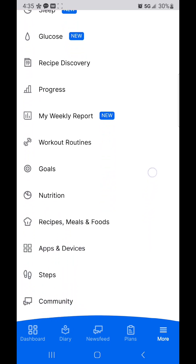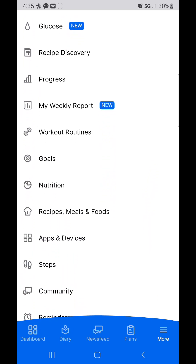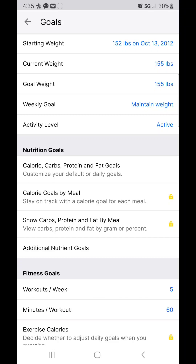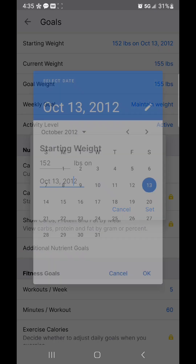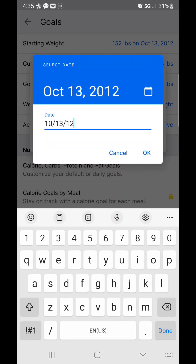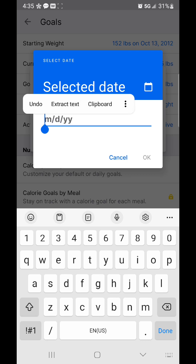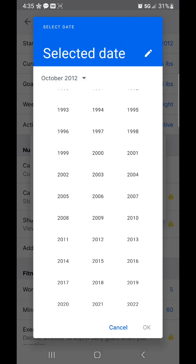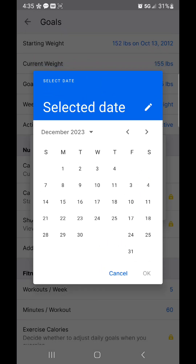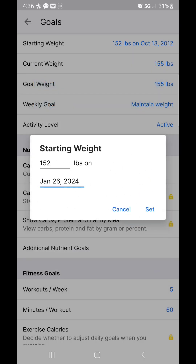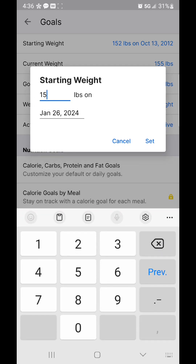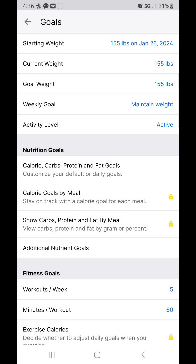First and foremost, I'm going to scroll down and tap on Goals. My starting weight was 152 back in October 2012, so it's been a while since I've been on MyFitnessPal. I'm going to update everything to today's date, 2024, January 26th. I weighed in today at 155. Current weight: 155.